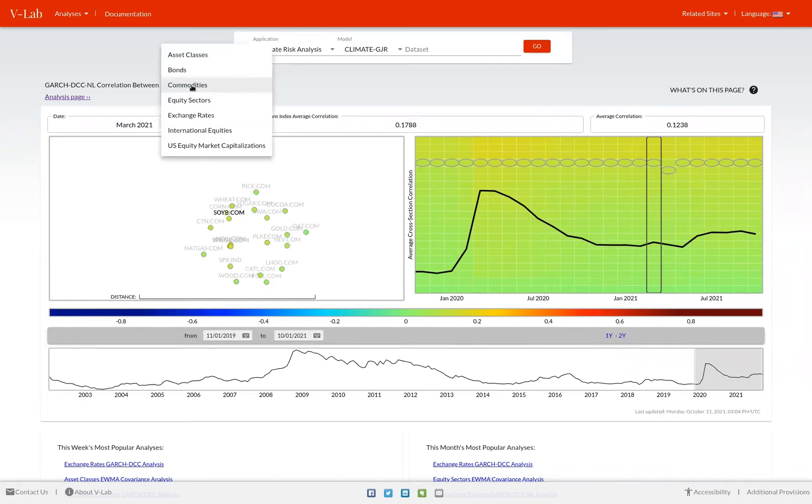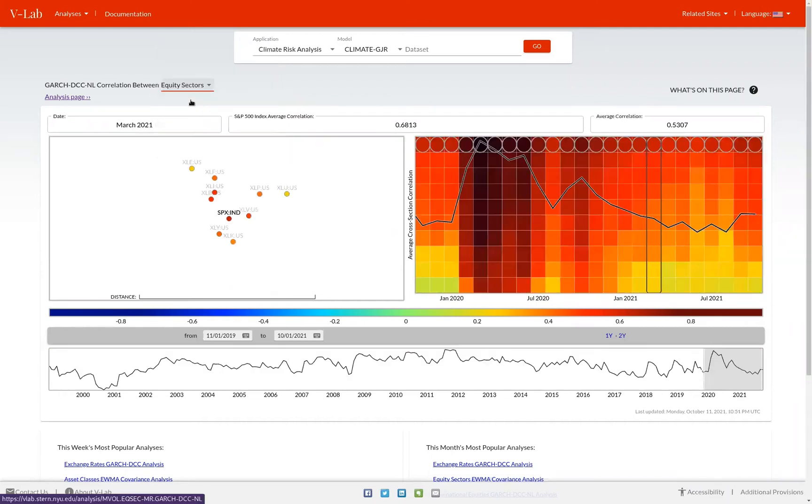Whereas if we switched to the equity sectors data set. In general, you see more color variation, but more red, meaning that in general, the assets in this data set are more correlated with each other.